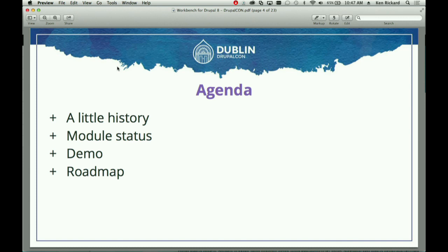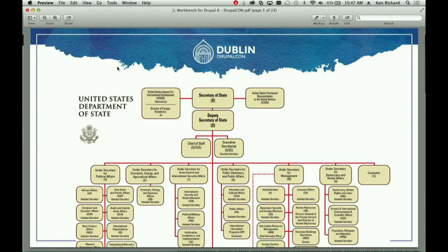And a little bit of roadmap stuff, because there are some really interesting things that have happened. Workbench actually comes out of a lot of the work we do in Drupal projects.